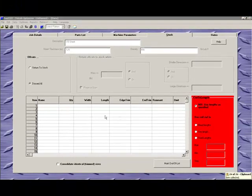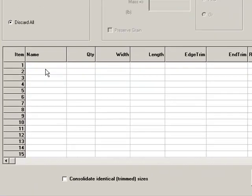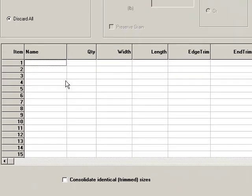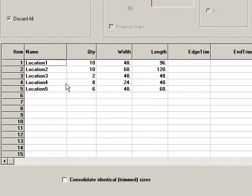Ctrl-c to copy, click in my cell, ctrl-v to paste my different quantities of material width and length in my different locations.